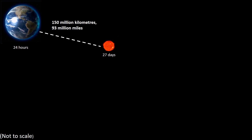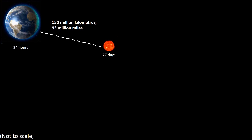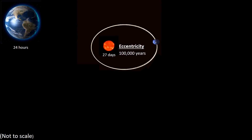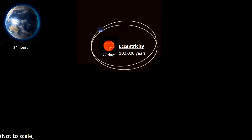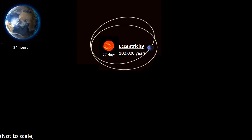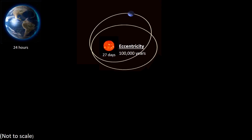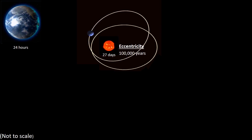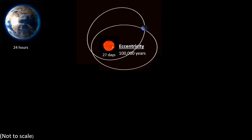It is an average distance because the Earth's orbit around the Sun is not fixed. Its orbit cycles from being almost a circle to that of an ellipse, and back to almost a circle again. This cycle takes place over a period of around 100,000 years.